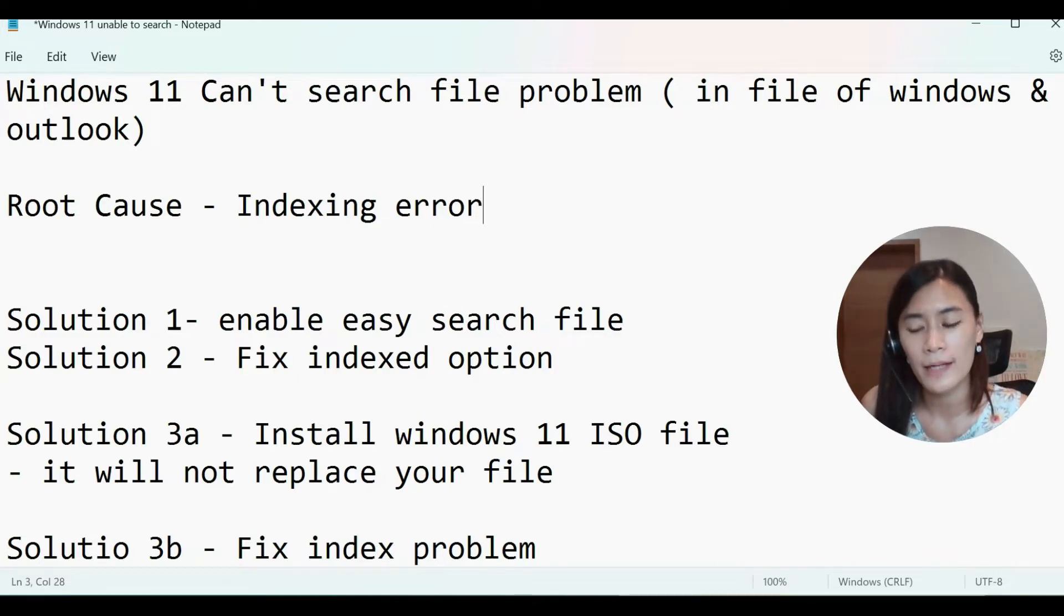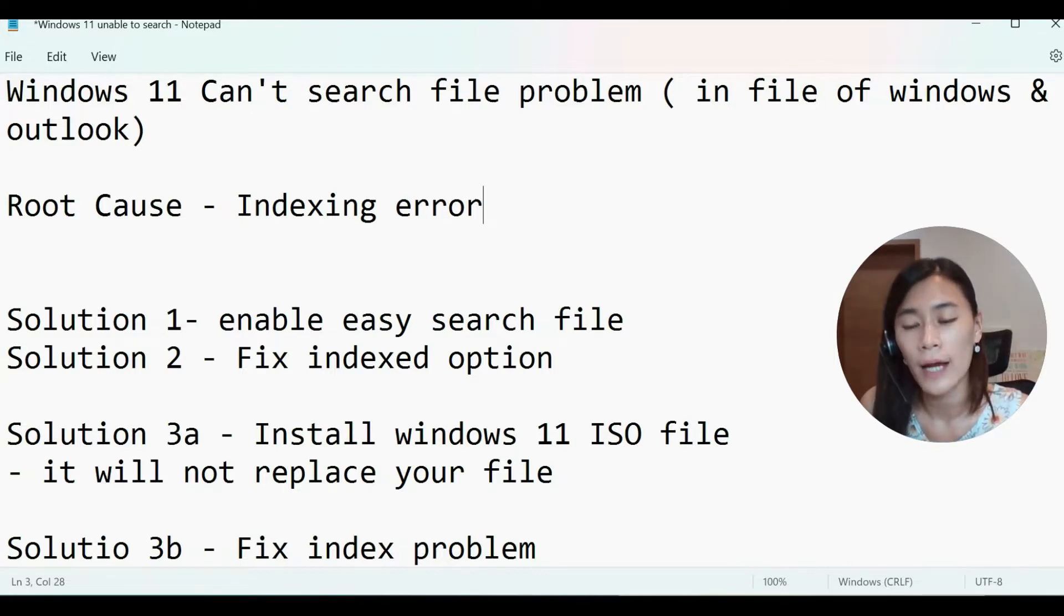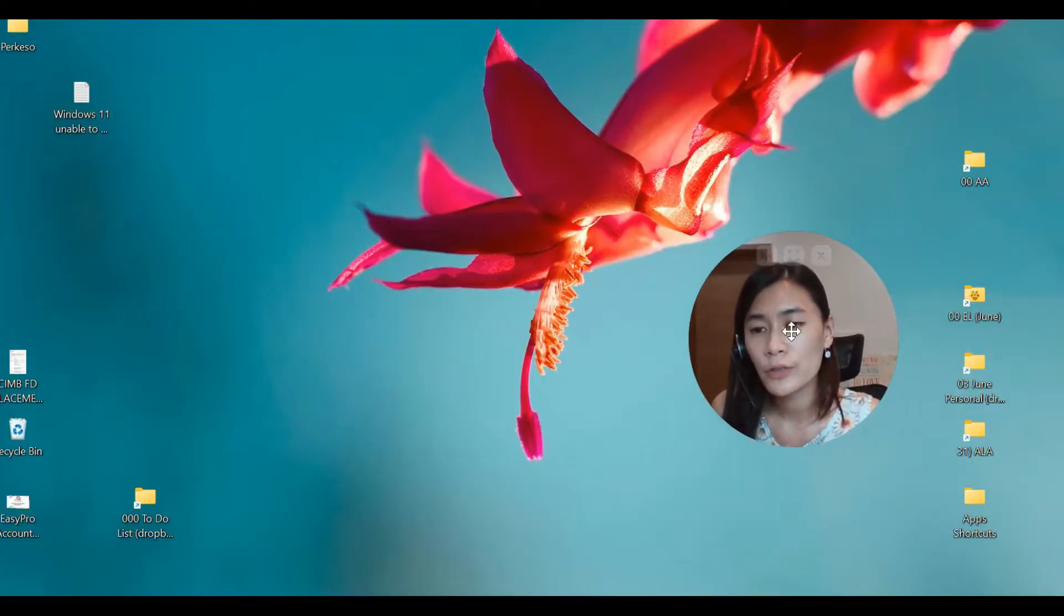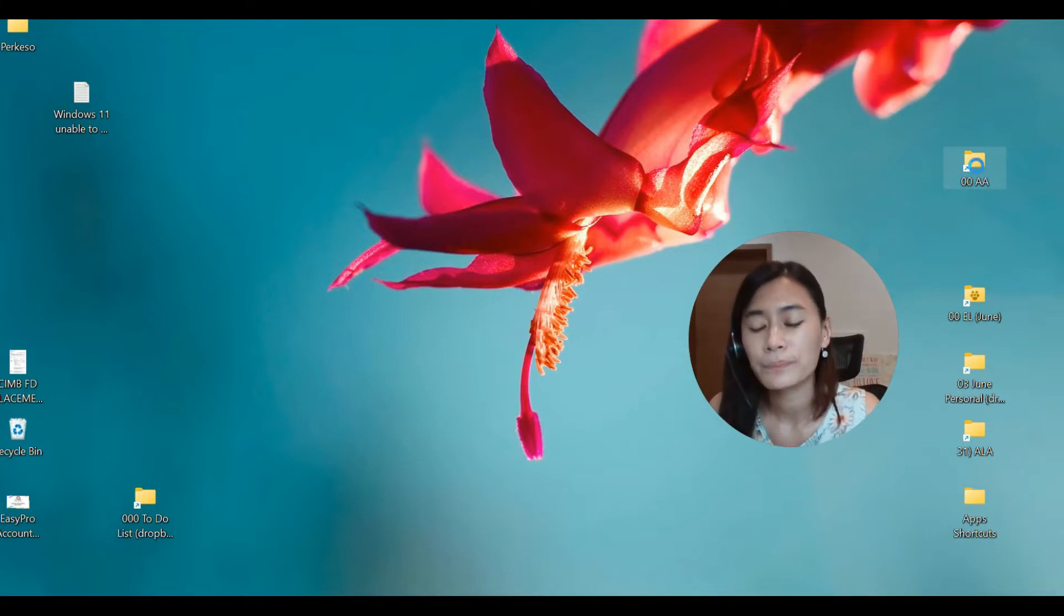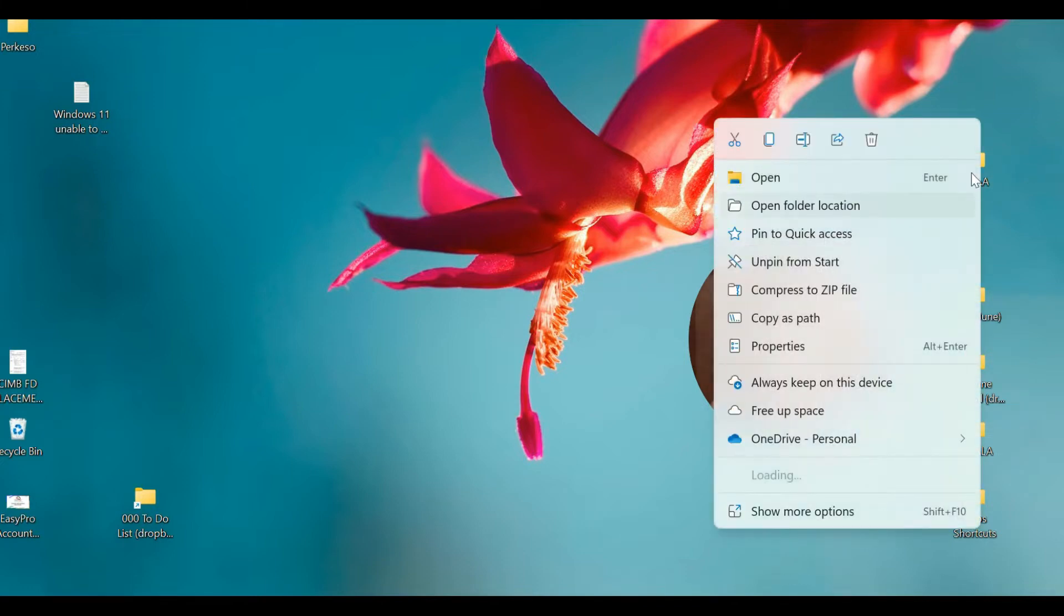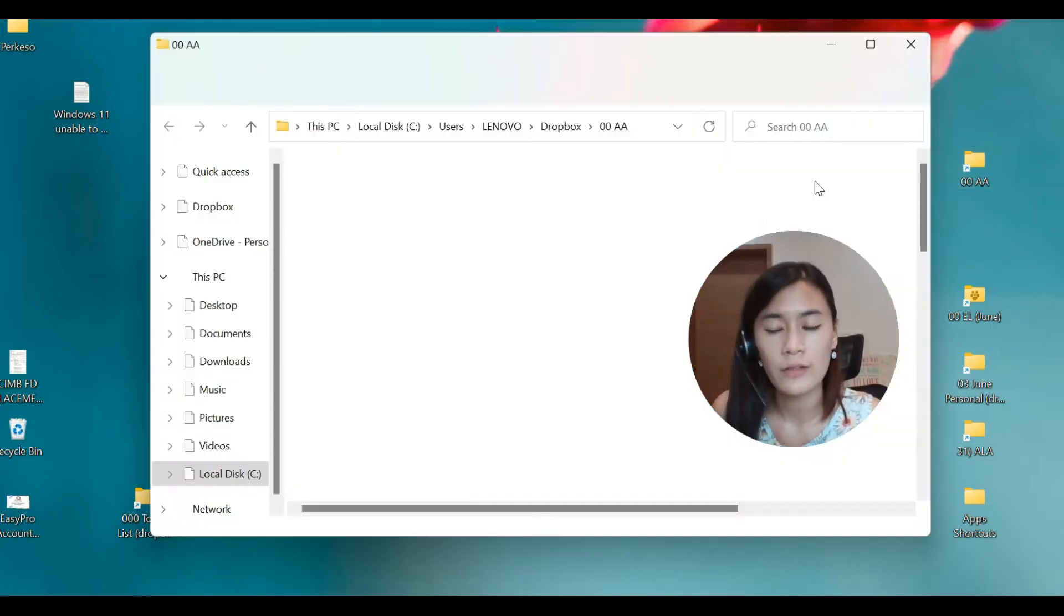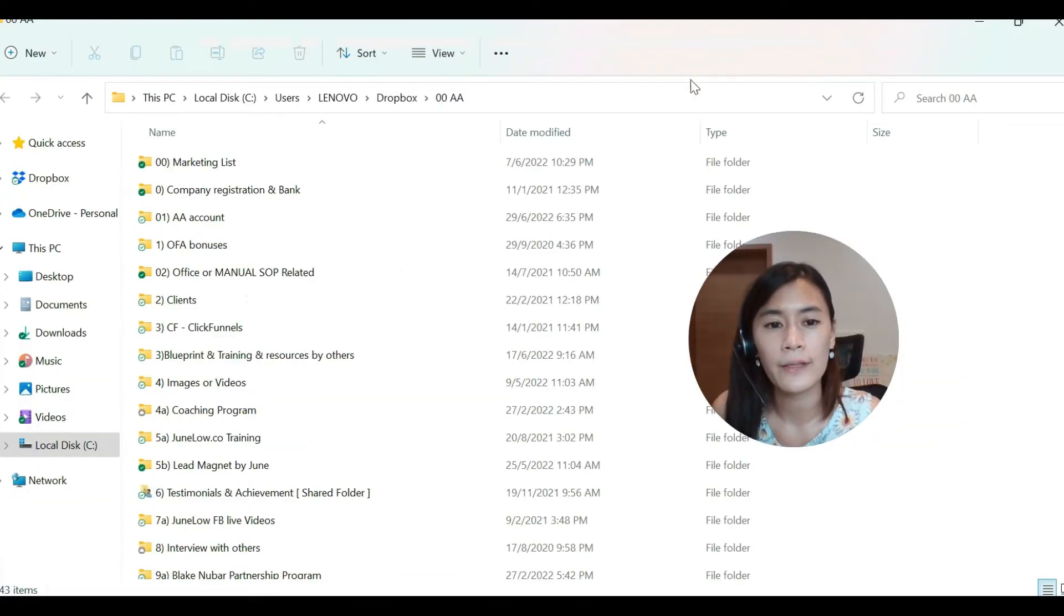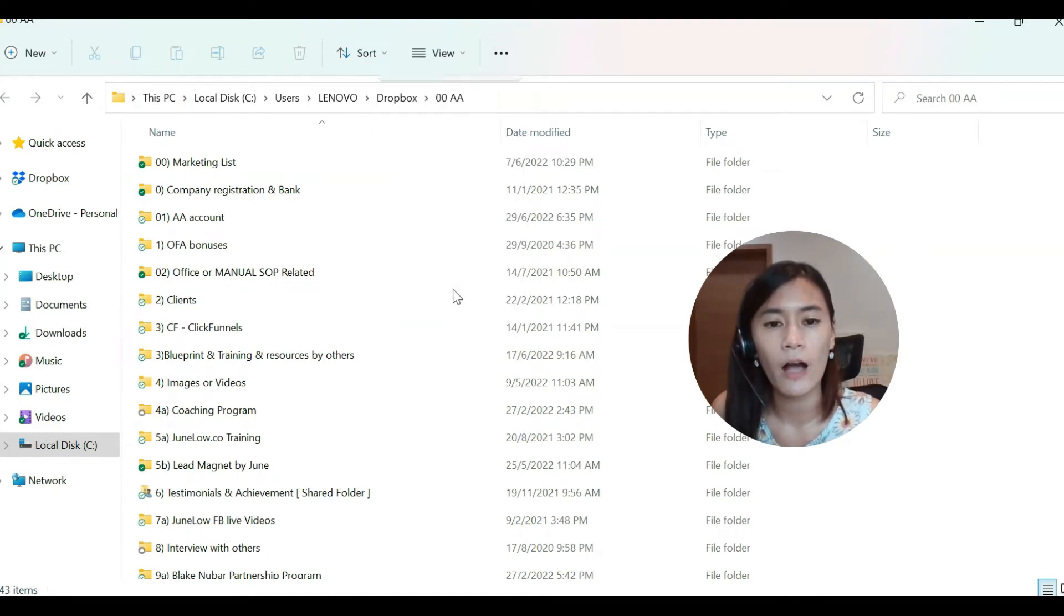So what do I mean by that is if you're trying to search for a file in file explorer and you can't do that, I want you to go to any file folder that you can find, just double click it. Once you double click, you'll be able to see the three dots on the top right-hand side. Click this three dots and click Options.